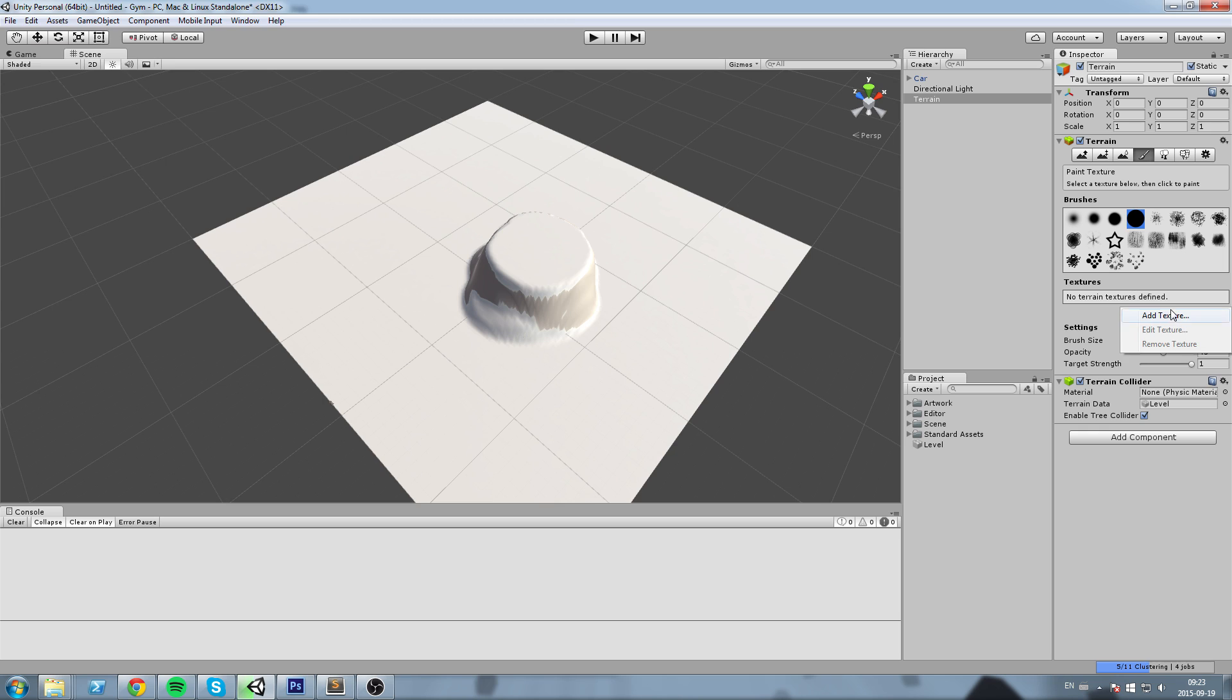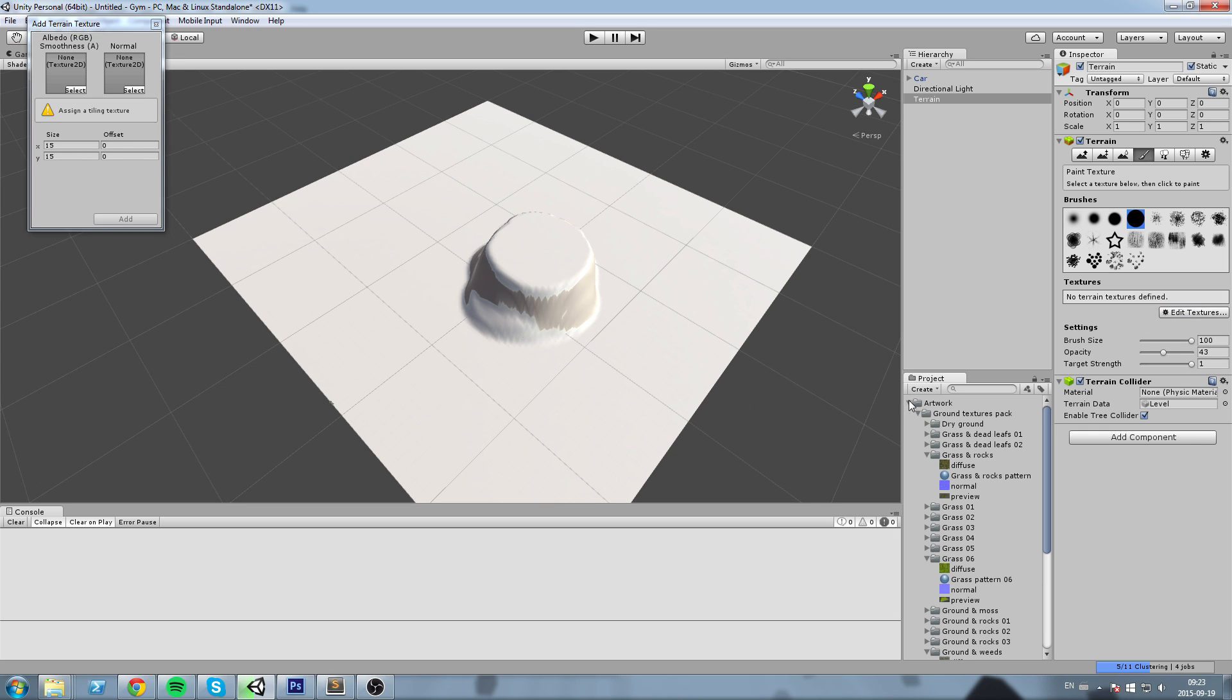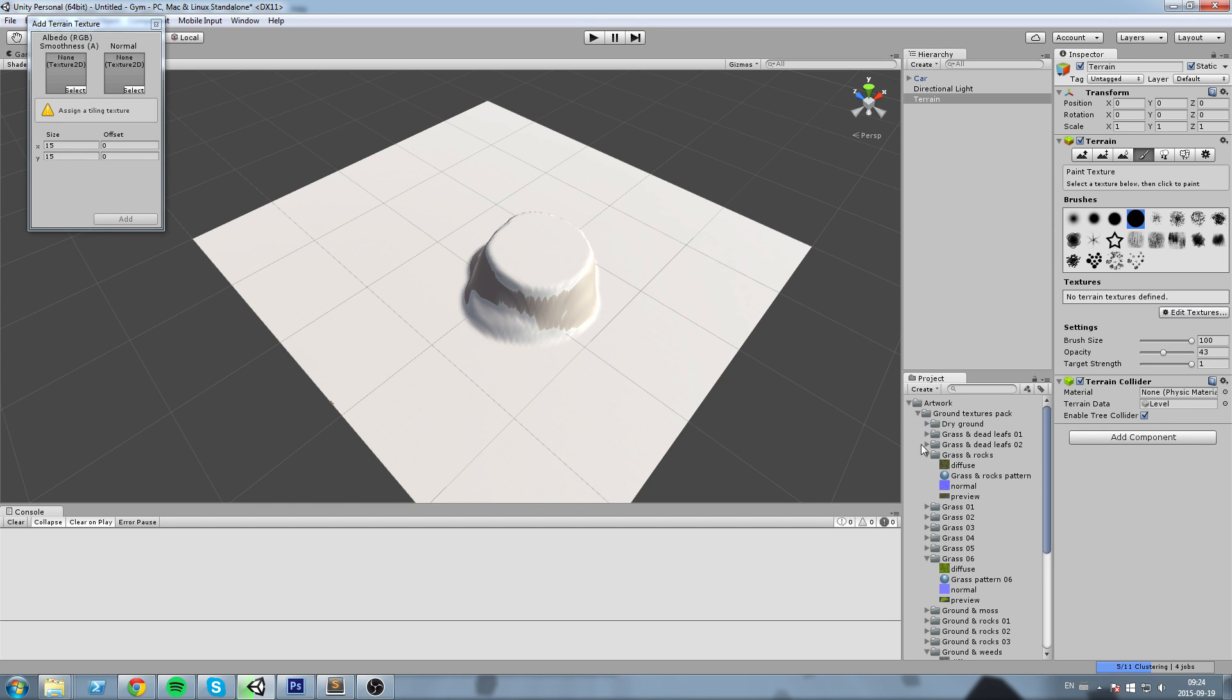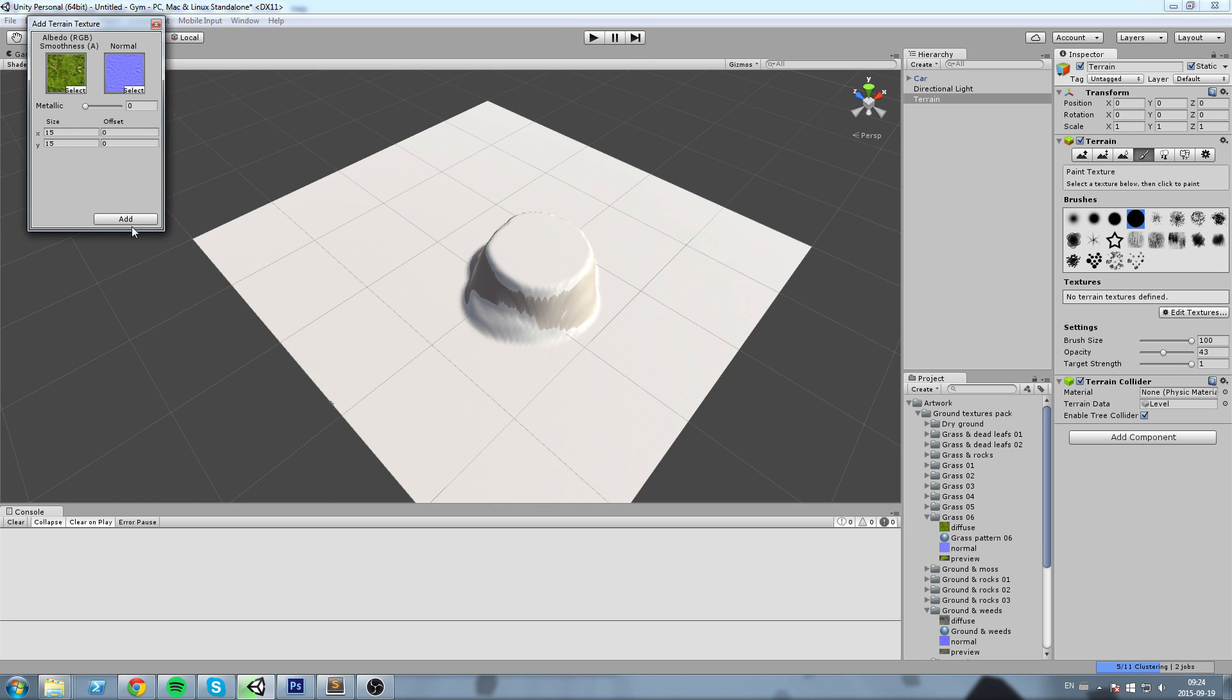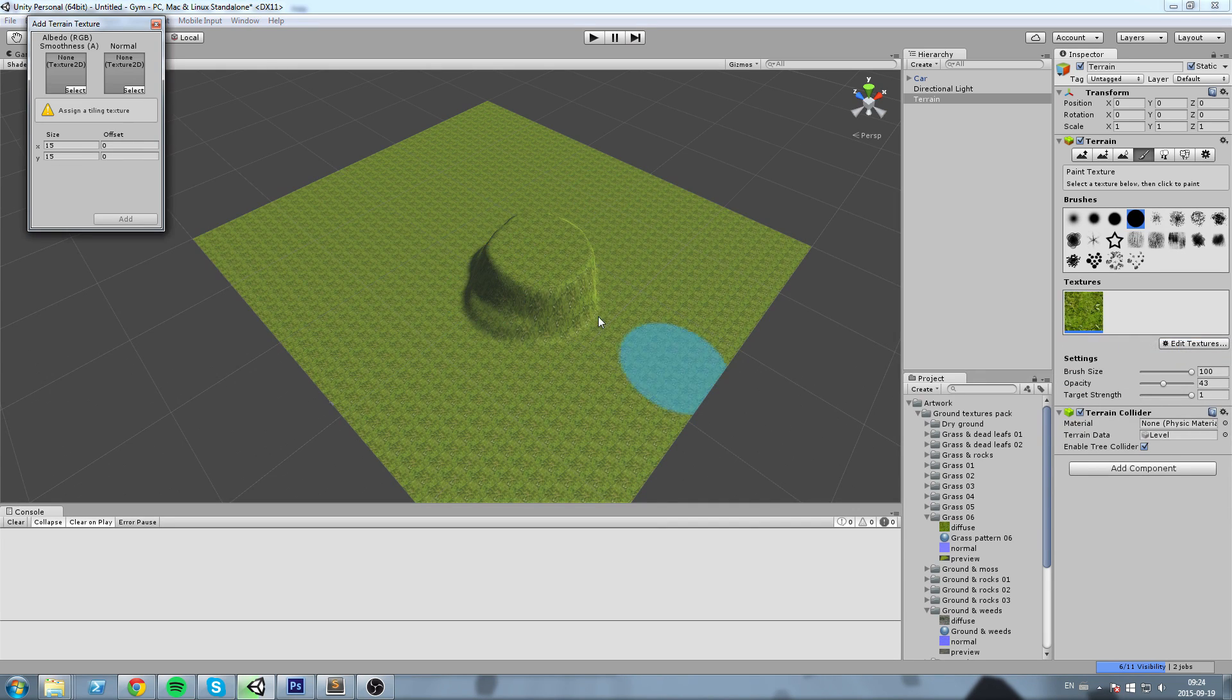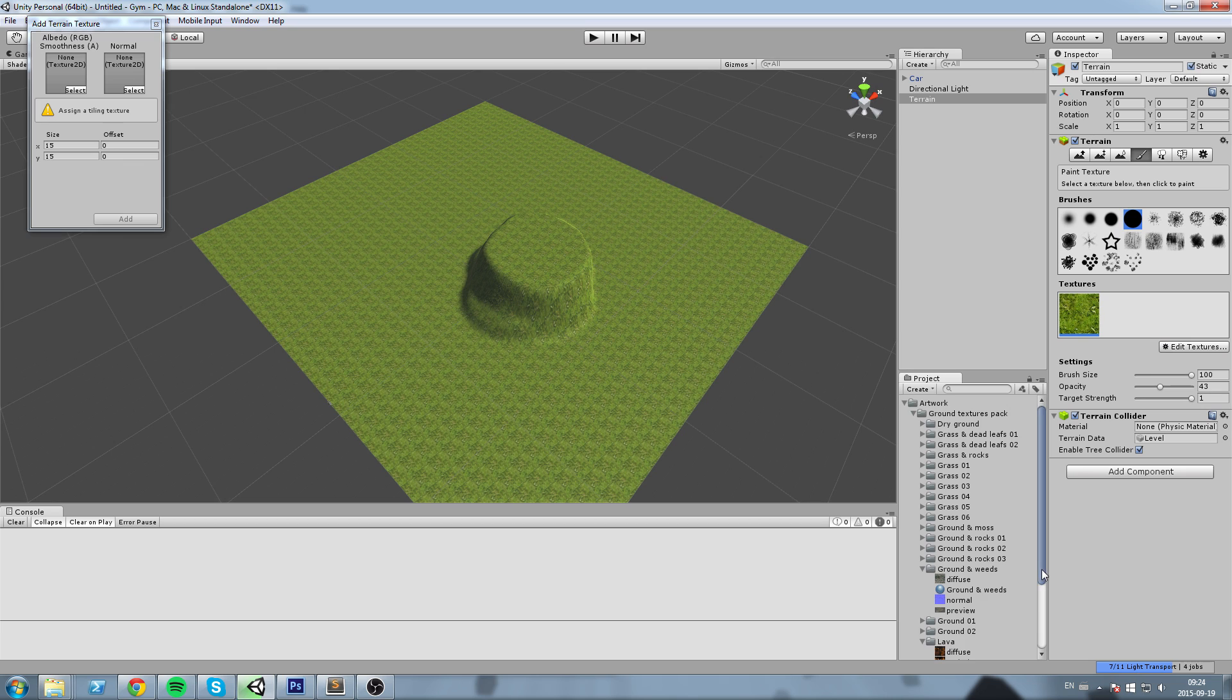You can add some texture, and I'm going to add some texture real quick. So Edit Texture, and I'm going to add some grass texture just like this. I can also add a normal to it.